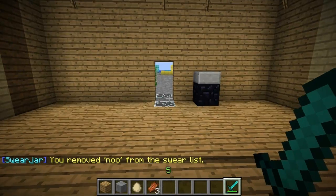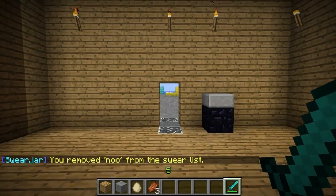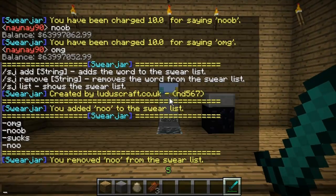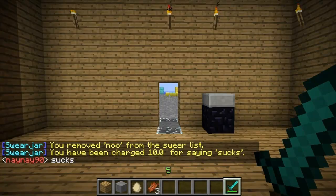You can see it works really well. This plugin is going to be great for servers if you're having a problem with people swearing too much.